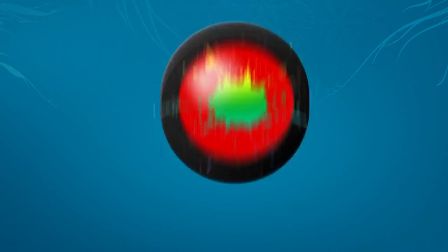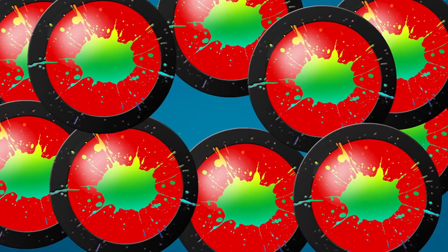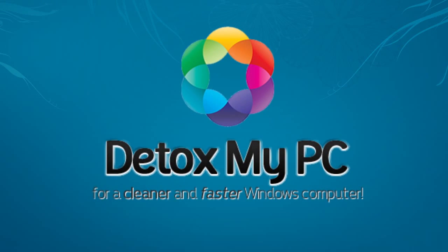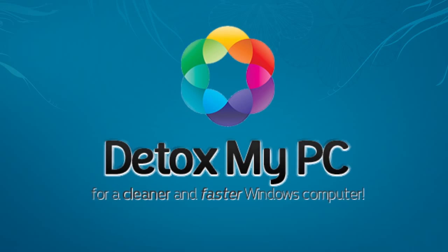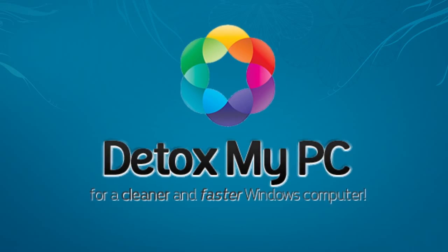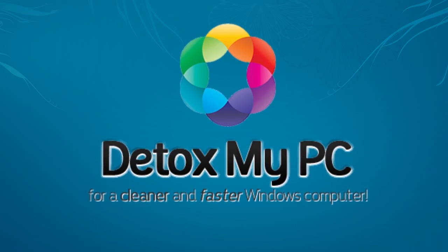You wouldn't leave your home to get filled up with useless junk and files, so why do it to your PC? Download Detox My PC for a cleaner and faster Windows computer.